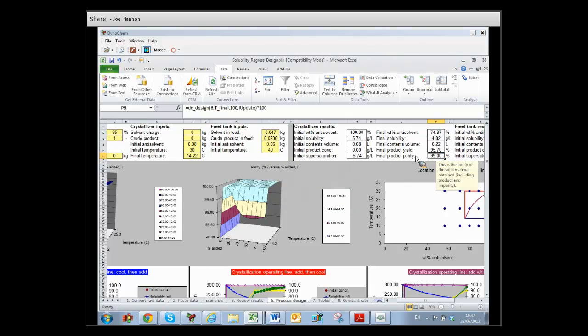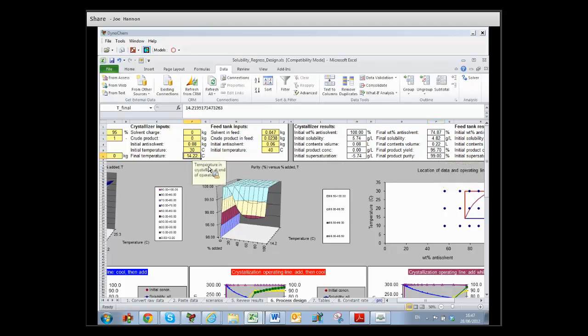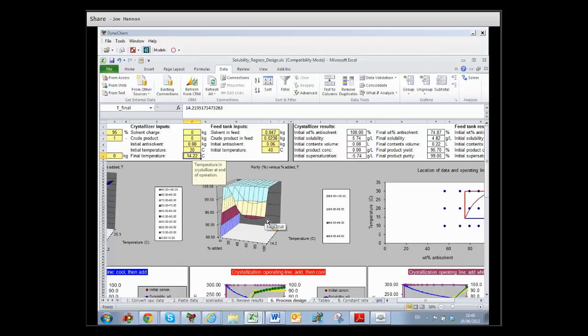Purity over here, and it'll tell you 14.22 degrees. You all said 14 to 15 degrees, and we can see now on the purity plot our end point is just at 99%.